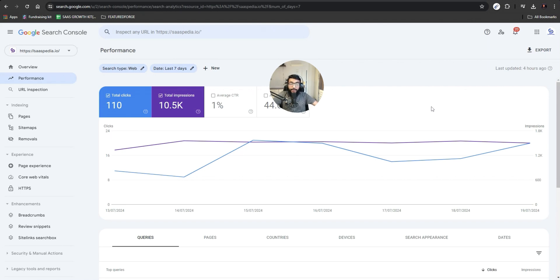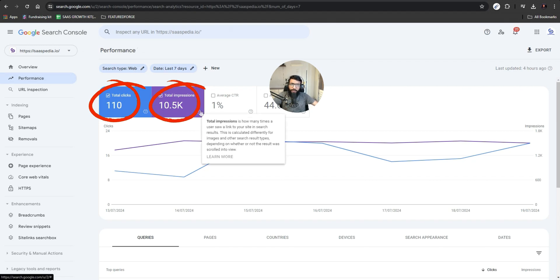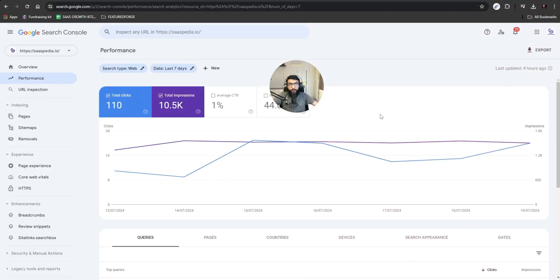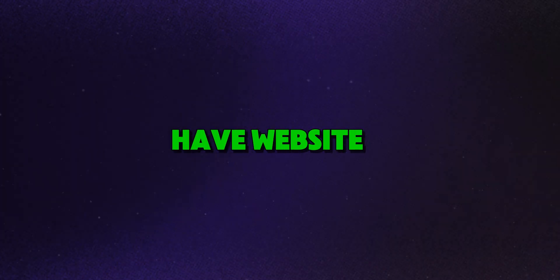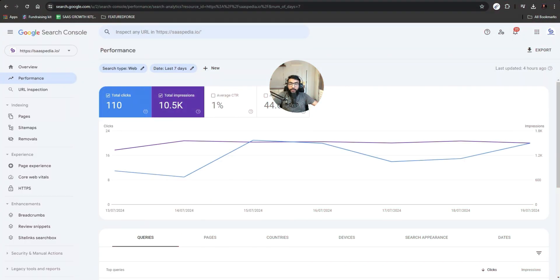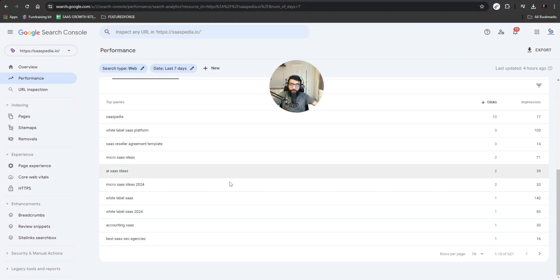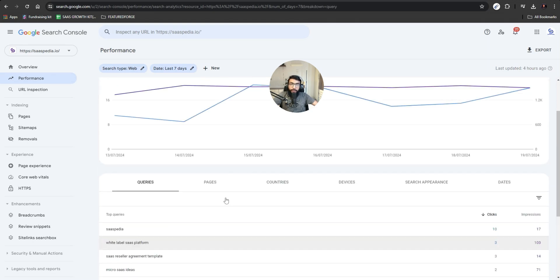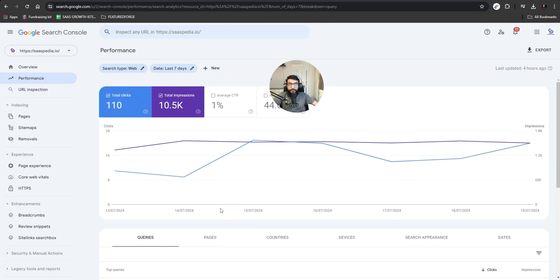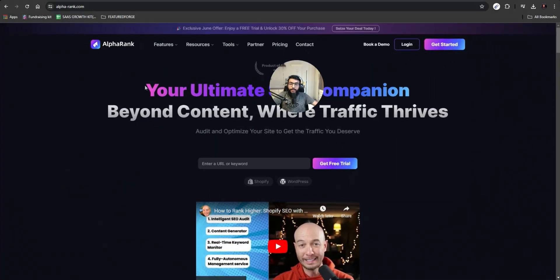This is my website and it generated around 110 clicks and 10,000 impressions in the last seven days, and it's only around two to three months old. We started working on this website two to three months ago and we are generating these results. Even if you have a website and want to get traffic from Google search and rank on top, the niche I'm working in is really competitive and hard to rank in, but we are doing it.